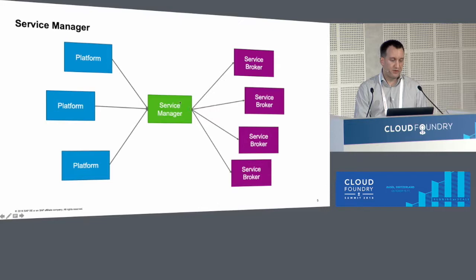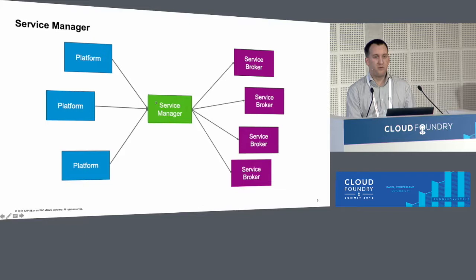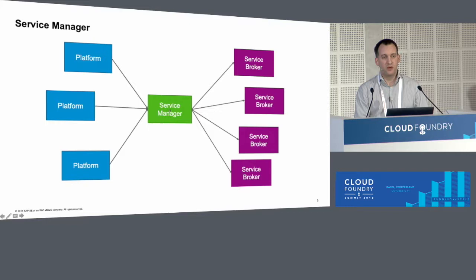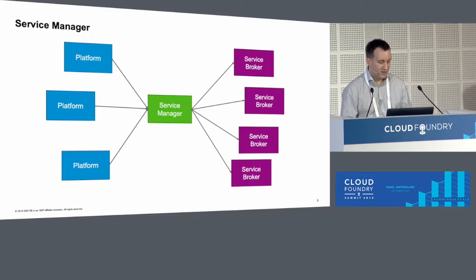Basically, we are registering all the service brokers not directly at the platforms anymore, but instead we are registering them at the service manager directly. We're also registering the platforms at the service manager. This gives us a few advantages. First of all, if a new platform joins the environment and is registered at the service manager, the service manager can figure out which of the brokers should actually be registered at the platform itself. We can apply policies to it — we can filter the catalog, for example. For a Kubernetes cluster, we can decide that some services or plans shouldn't be visible. We can actually add stuff to it — add new plans and services.